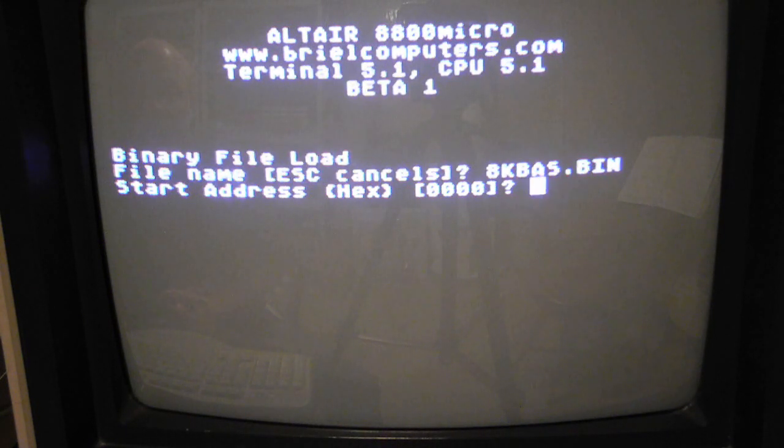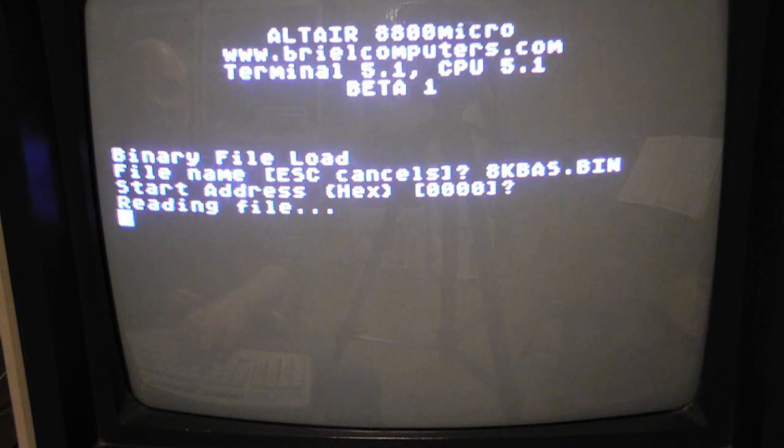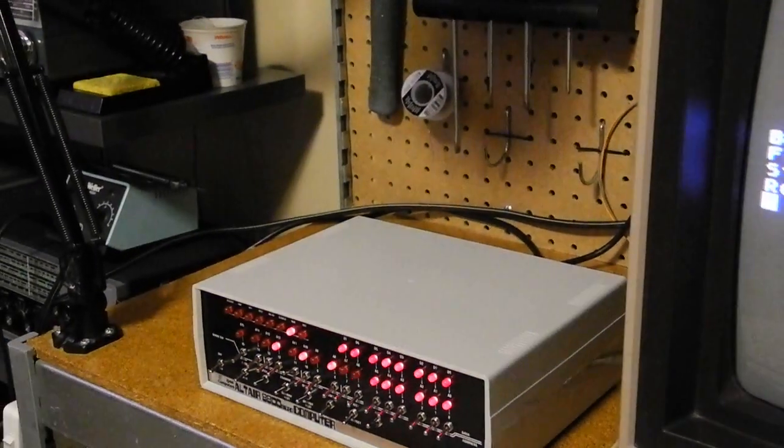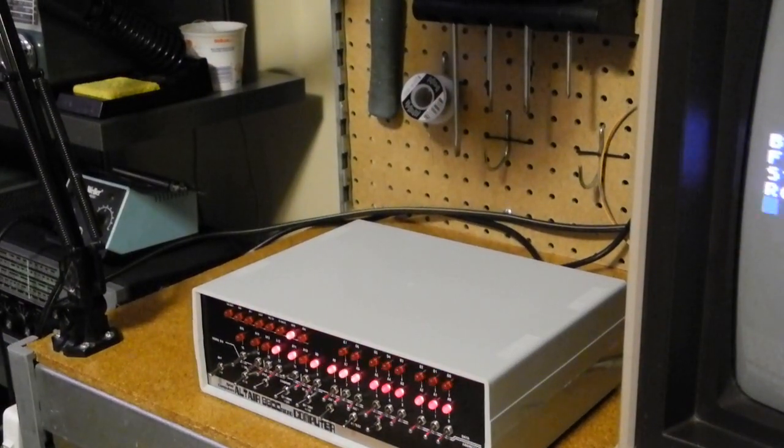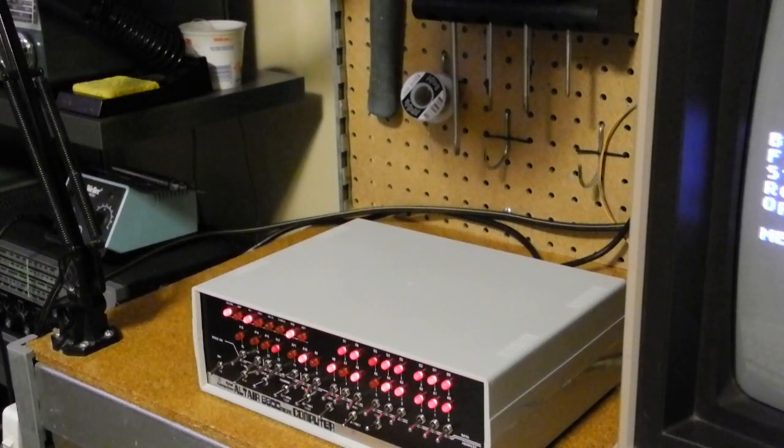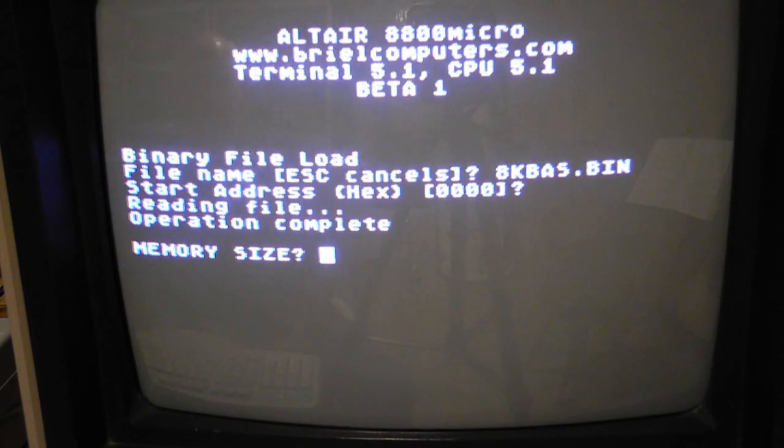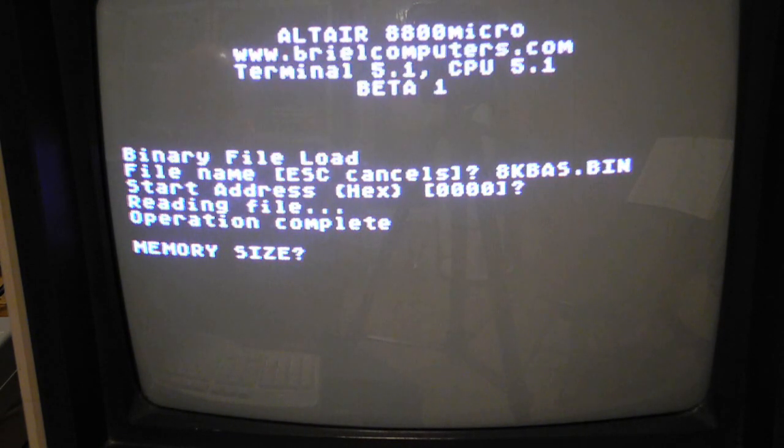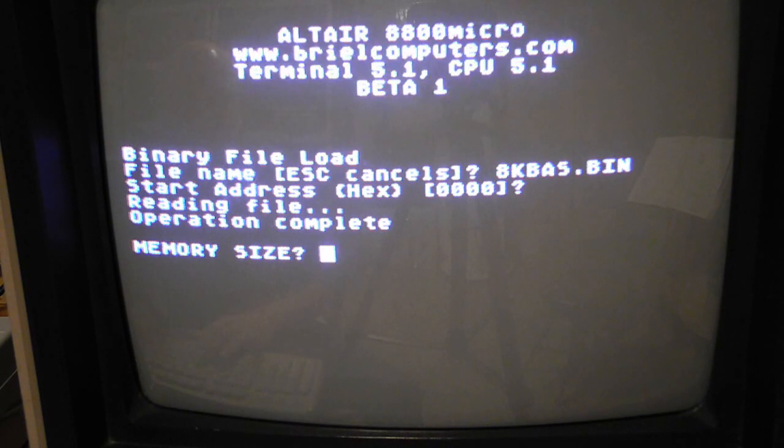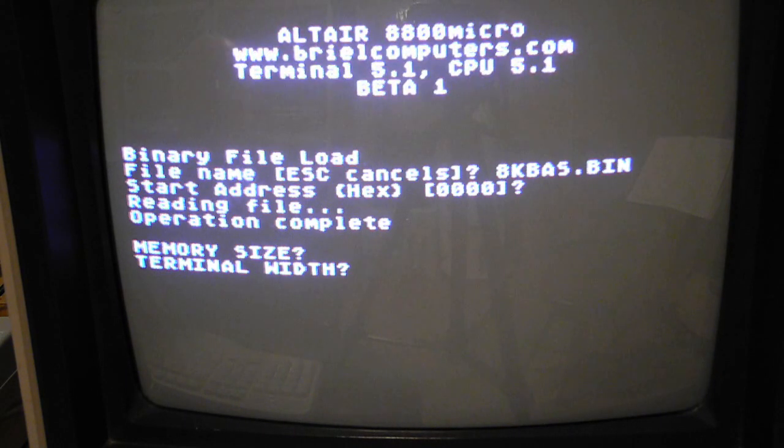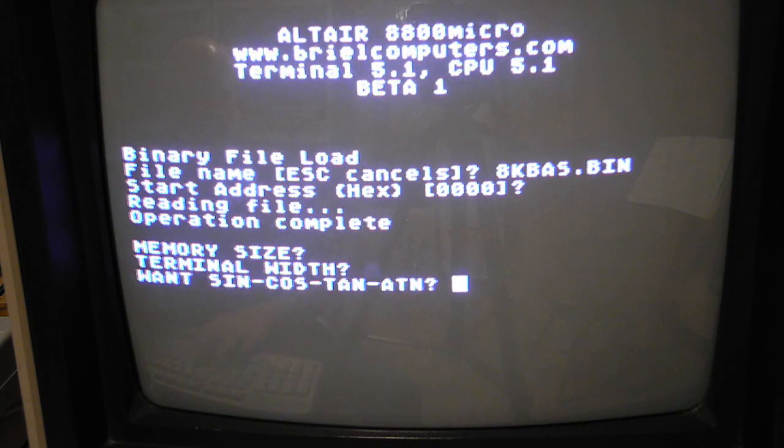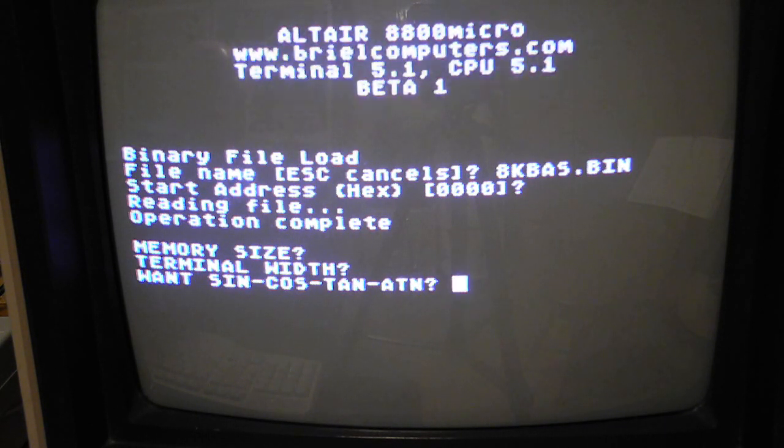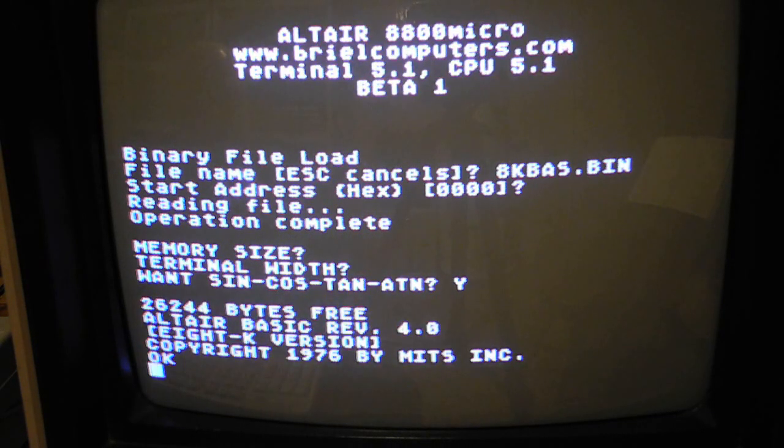So we're still talking now to the firmware on the Altair. It's asking us for the start address of the program, which is the default of zero, and now it starts reading the file. Back on the front panel, we can see lots of activity of addresses being loaded. And back on the monitor now, we get a prompt memory size, which is coming from Altair BASIC and is one of the first questions that it asks when it boots up. It asks you for how much memory to use. The default if you hit enter is to use all the available memory that it can find. And then it asks for the terminal width. In this case, we can take the default of 80. And finally, it asks whether you want the optional trig functions which take a little more memory. So let's say yes. And we're now in the old Altair BASIC from 1976.